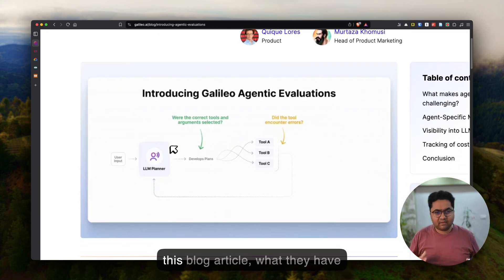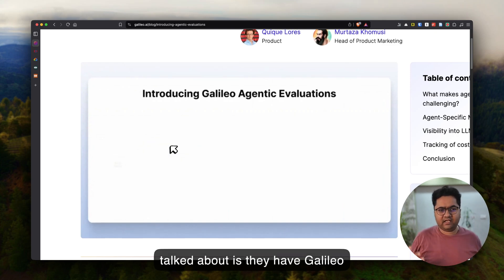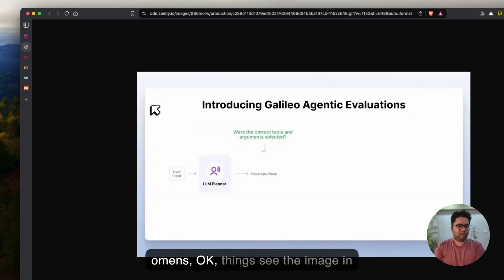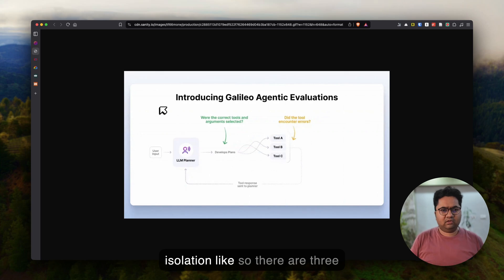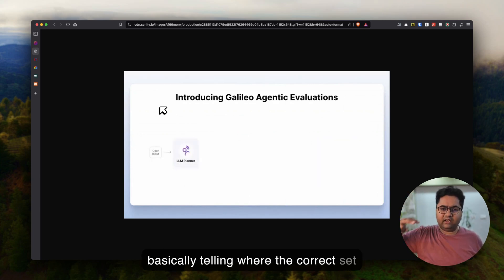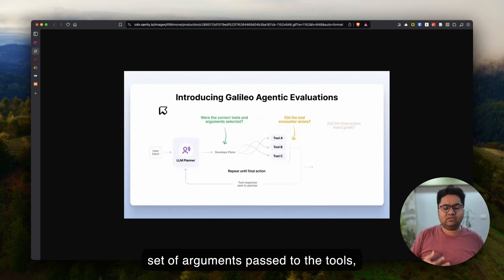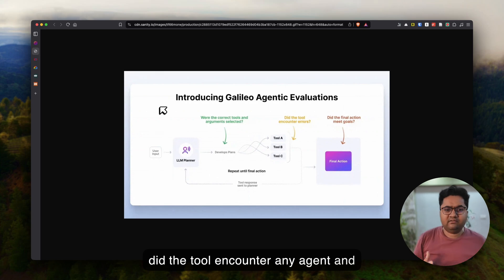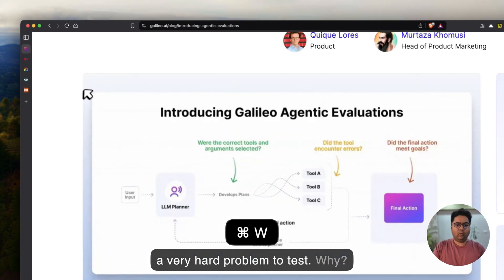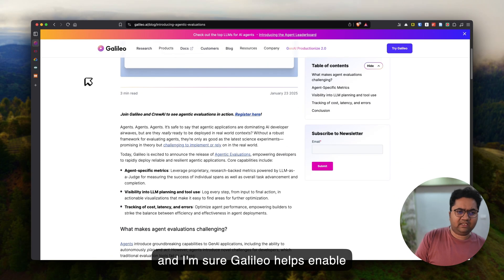There are some very interesting companies doing great work here. Big shout out to Galileo.ai — they are really nailing this problem. Looking at their blog article on Galileo agentic evaluation: there are three different stages, and the key questions are — were the correct tools selected, were the correct arguments passed to the tools, did the tool encounter any errors, and did the final action meet the goals? This is a very hard problem to test, because a lot of it is non-deterministic.